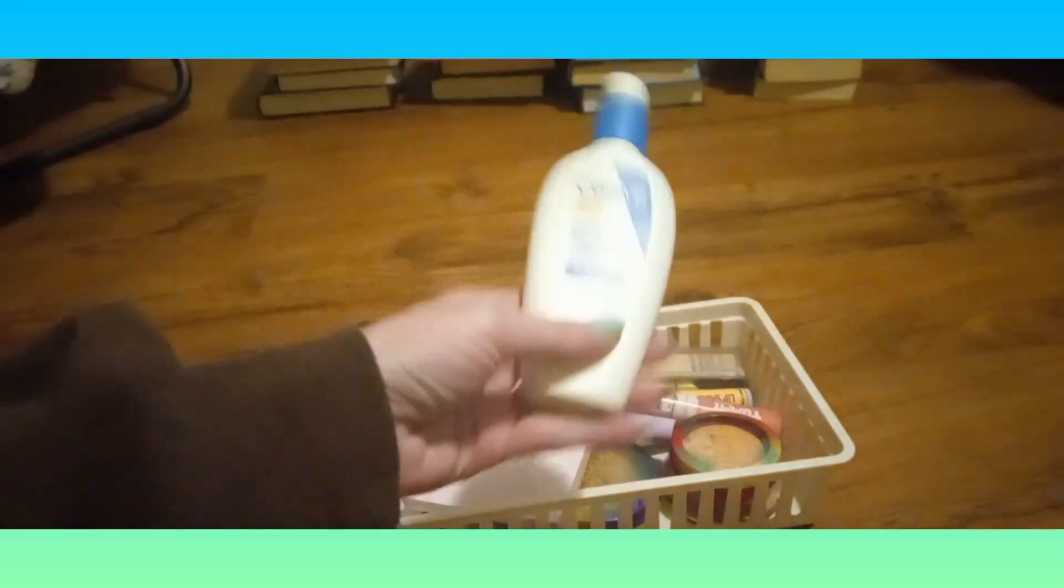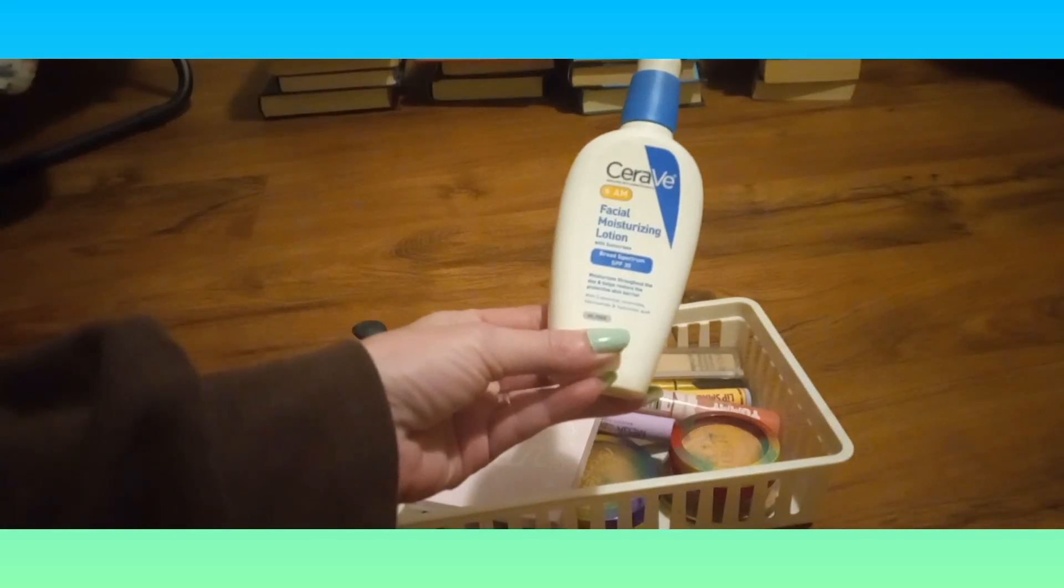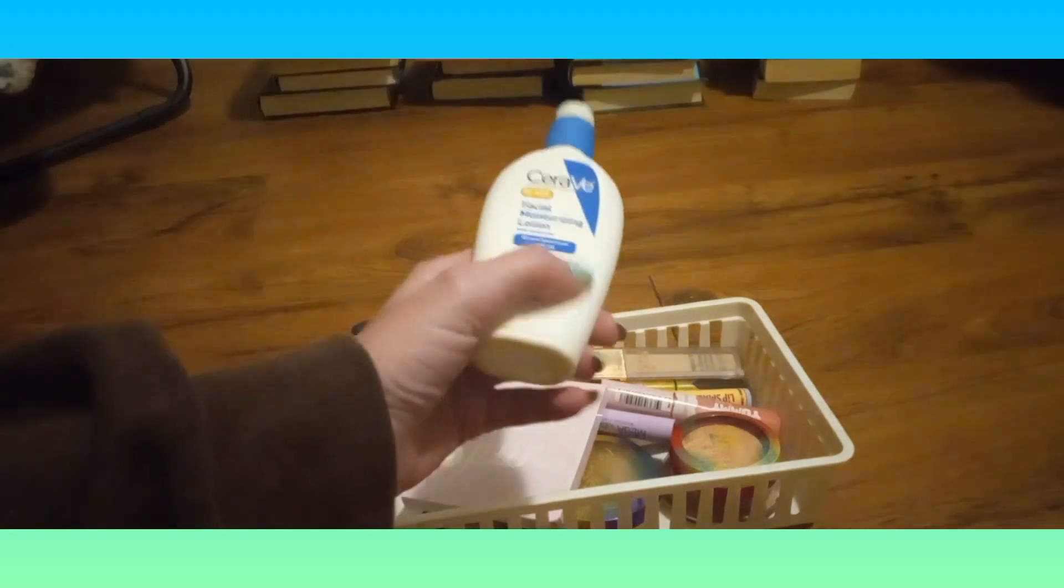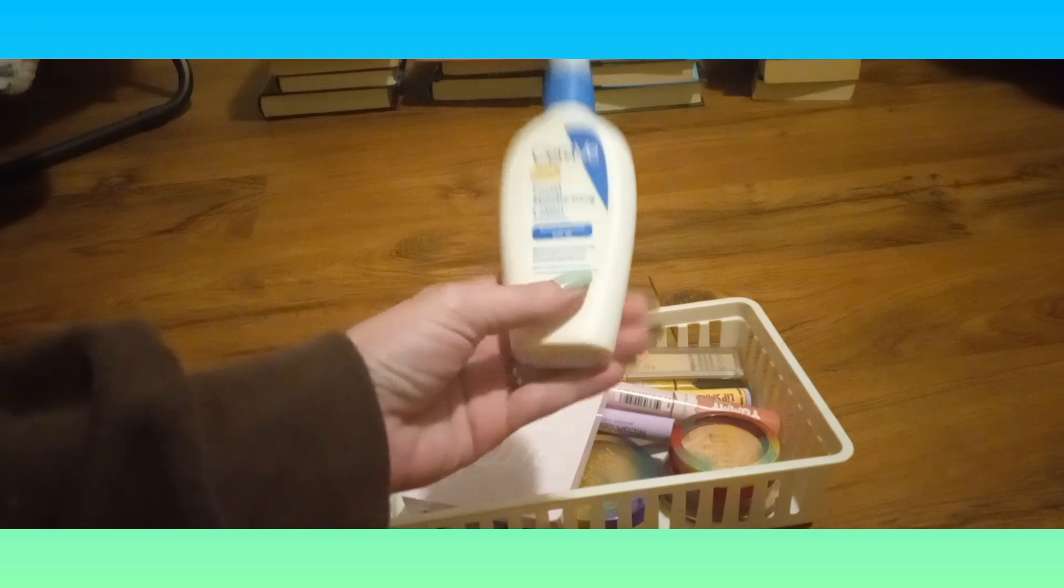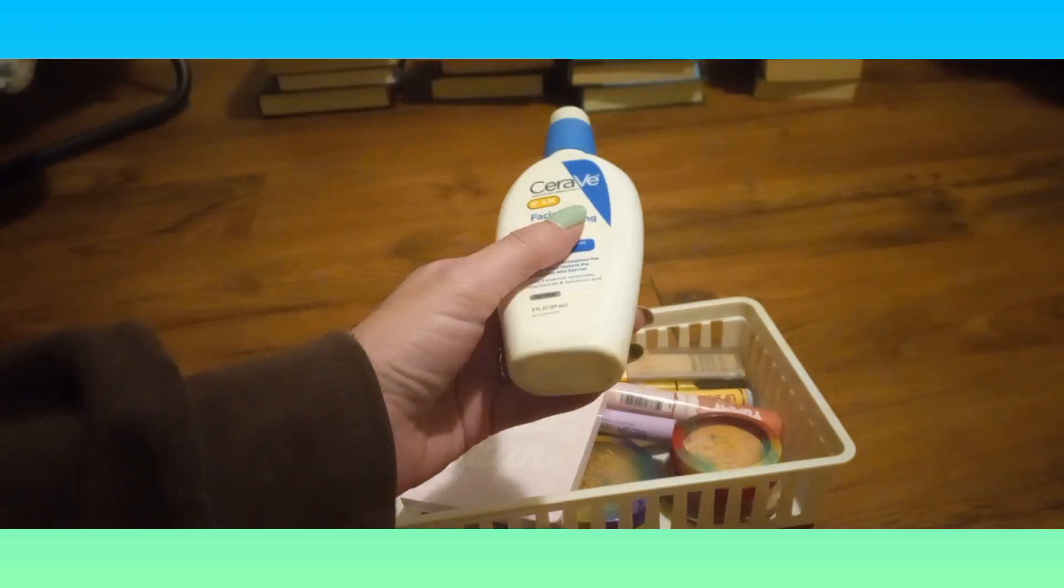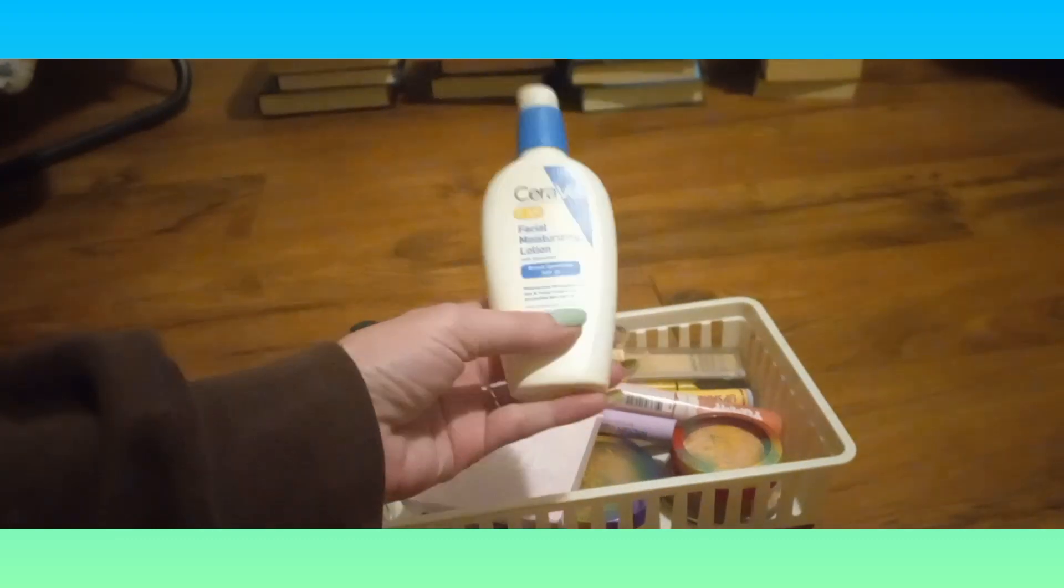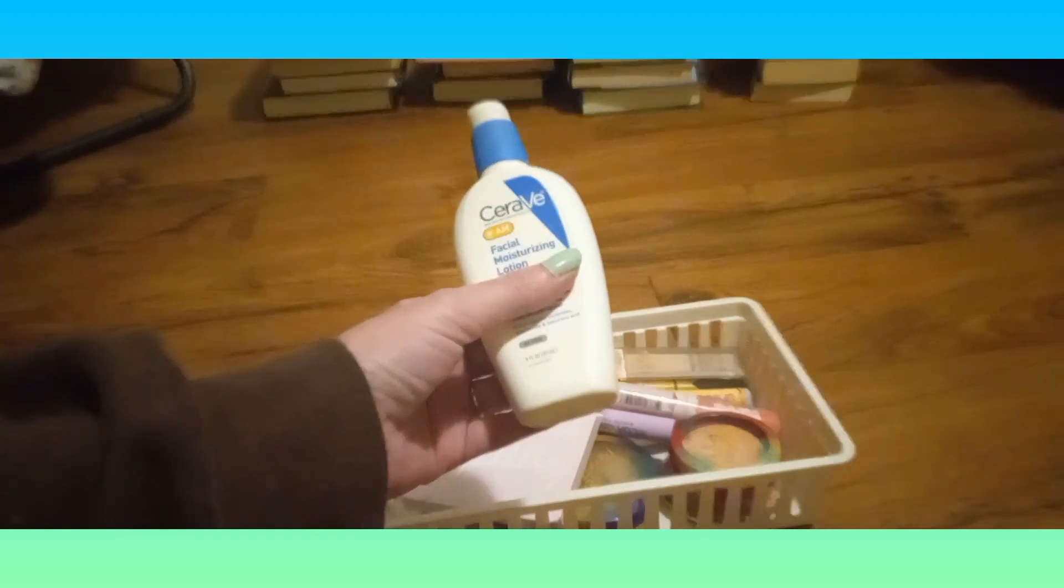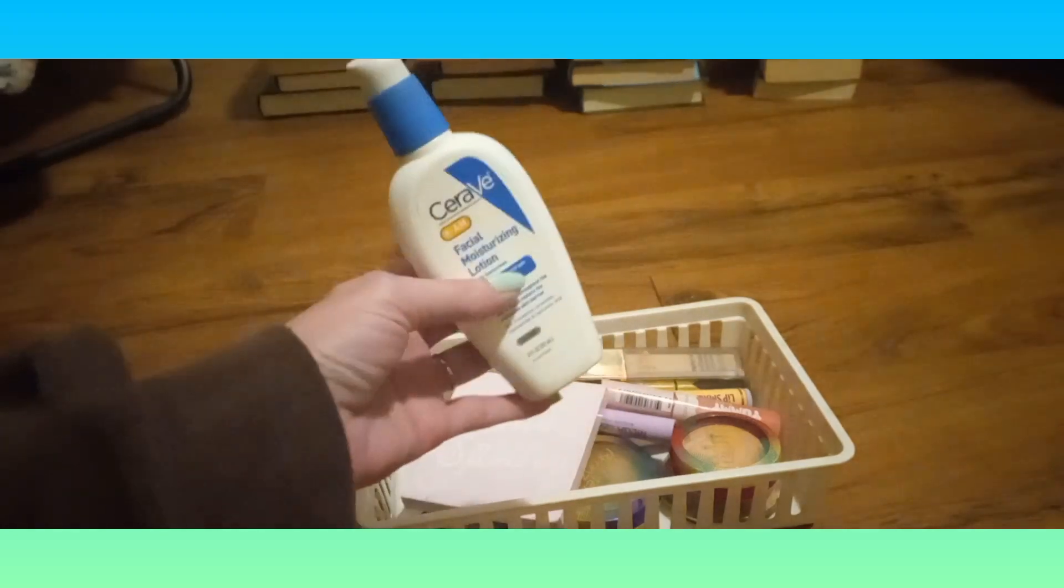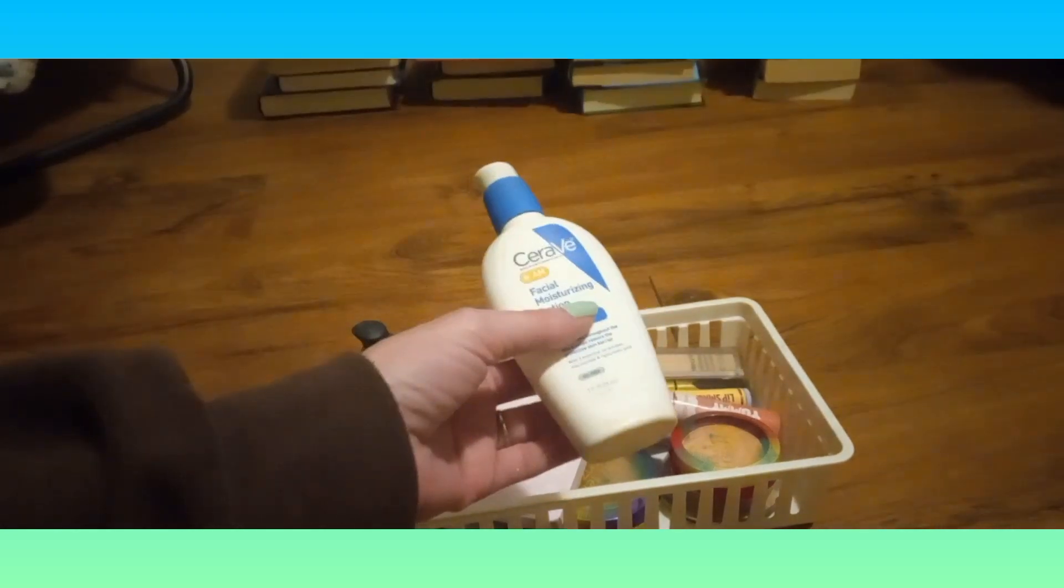This is the CeraVe facial moisturizer with SPF. This is almost gone, I've had it for a little while. SPF for your face is important. I'd never used one before until this was gifted to me. It was a Christmas present but I didn't get it until that June.